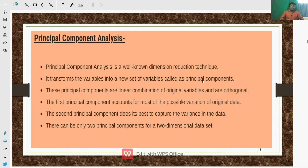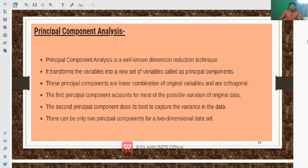Today's topic is Principal Component Analysis. PCA is a well-known dimensionality reduction technique used for reducing dimensions from higher dimensions to lower dimensions. It transforms variables into a new set of variables called principal components. These principal components are linear combinations of the original variables and are orthogonal variables. The first principal component accounts for most of the possible variation of the original data.